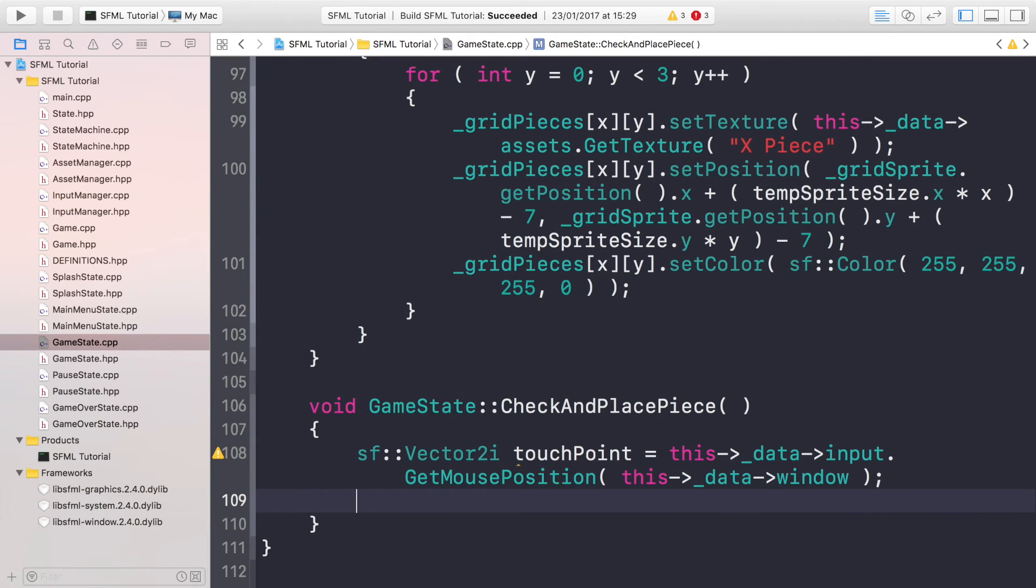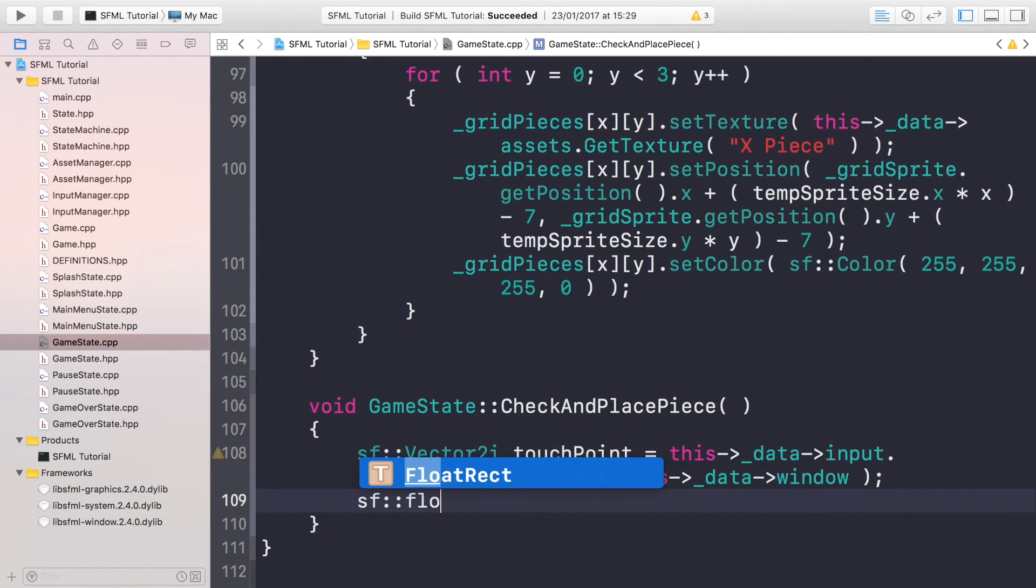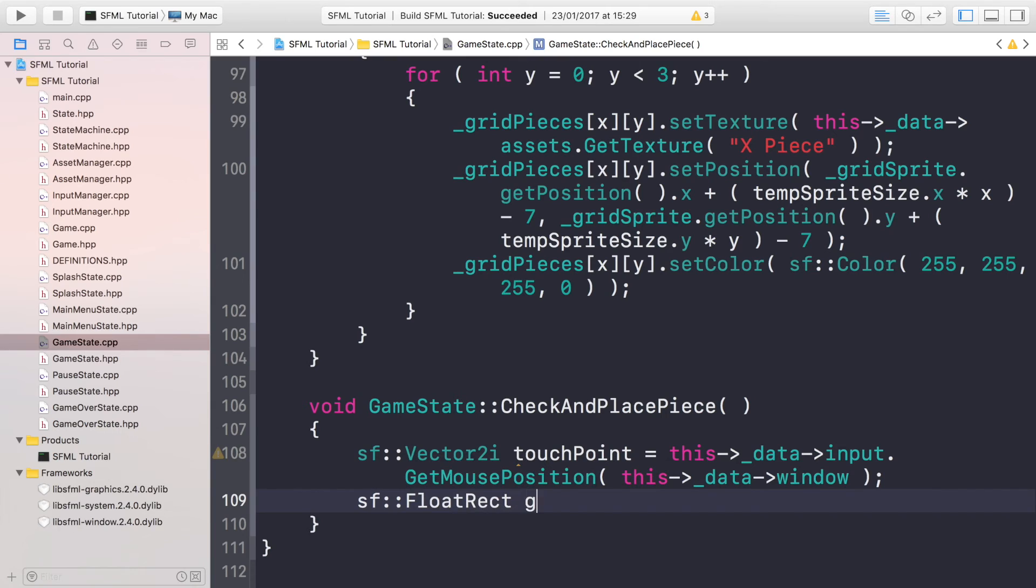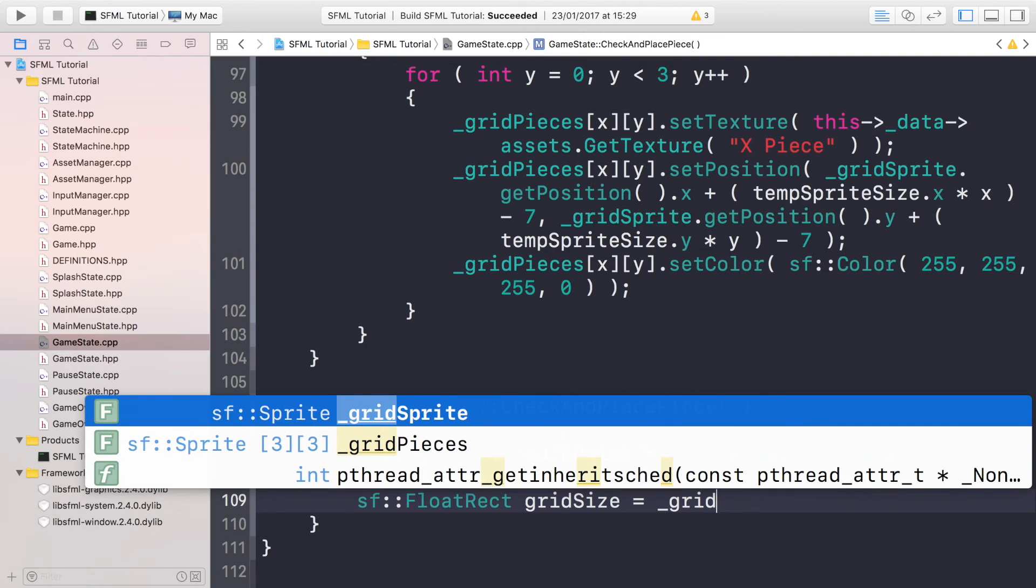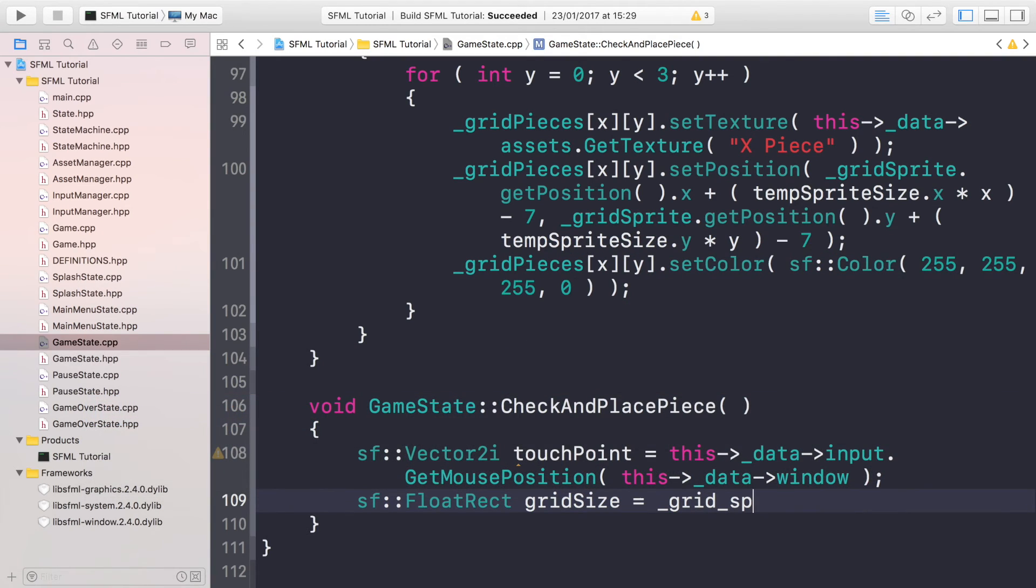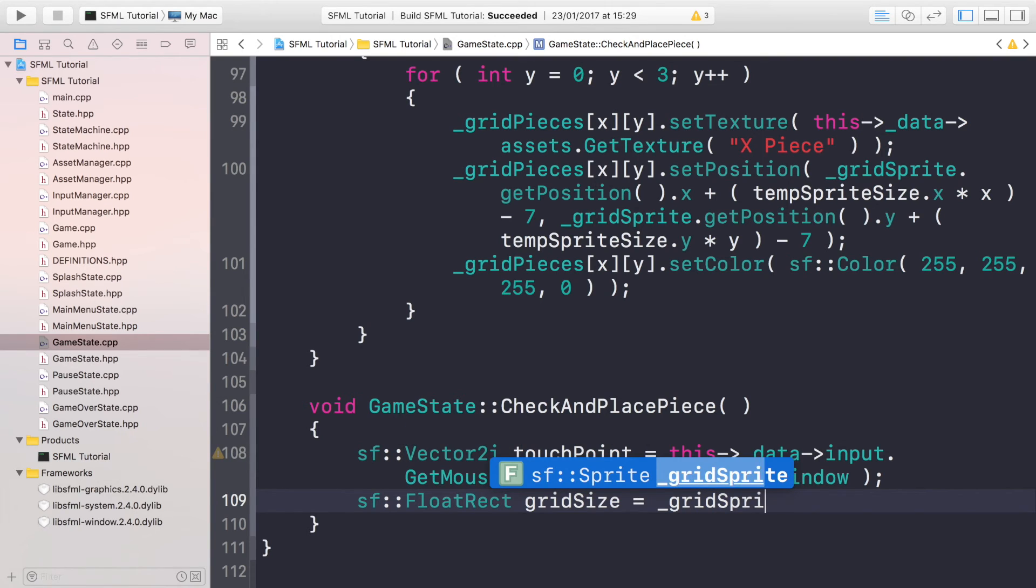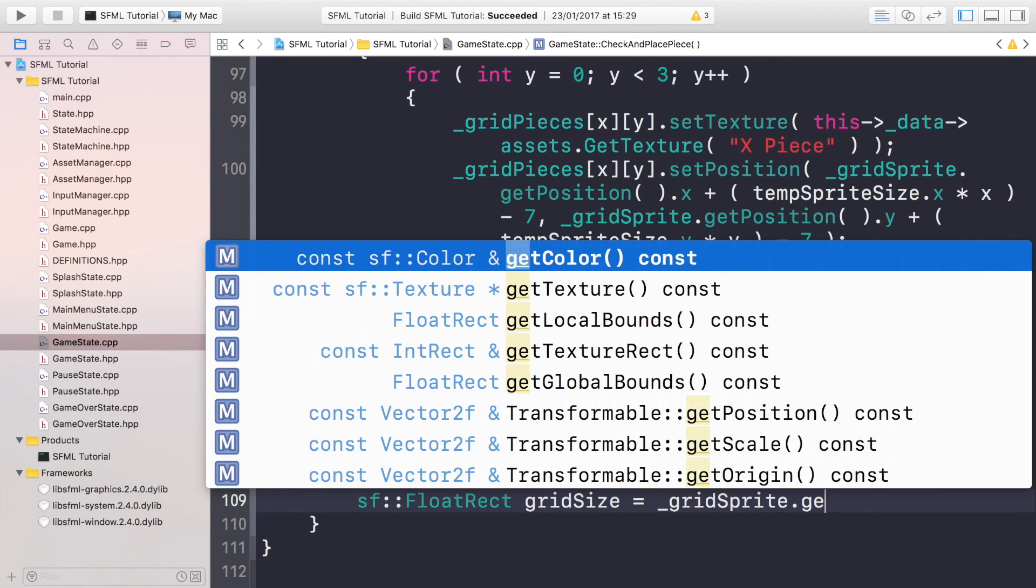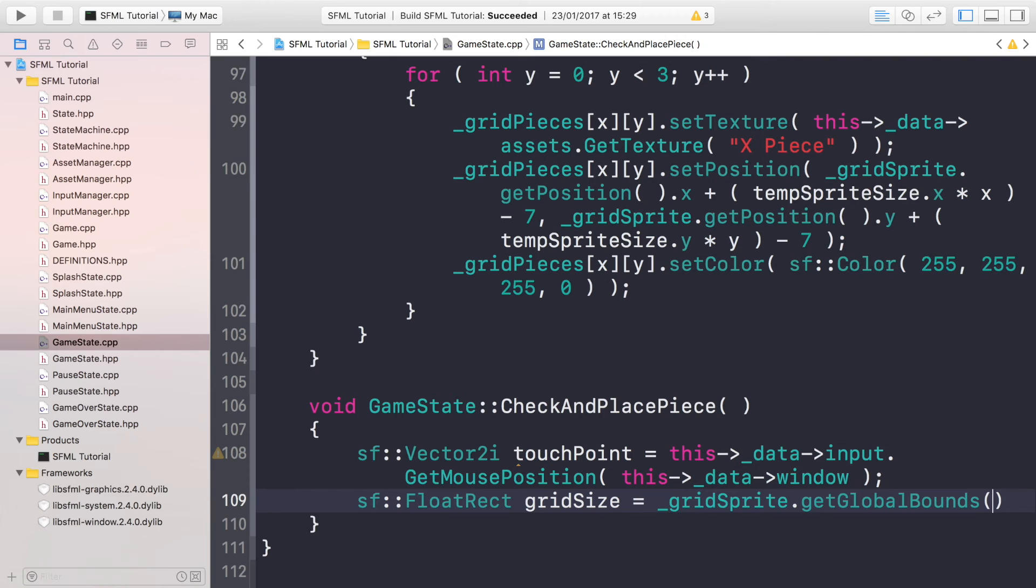Now we're going to do sf::FloatRect gridSize equals _gridSprite.getGlobalBounds. So we're just getting the size of the grid.